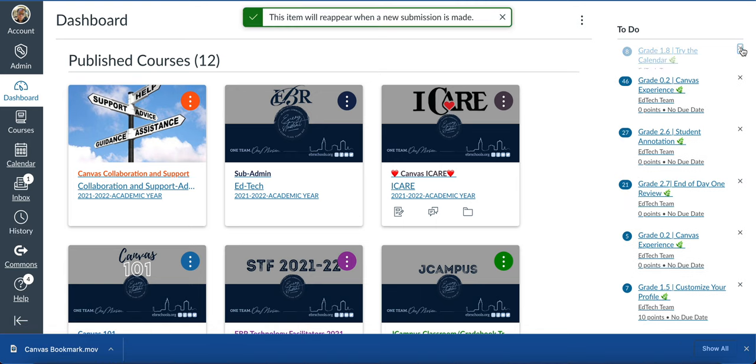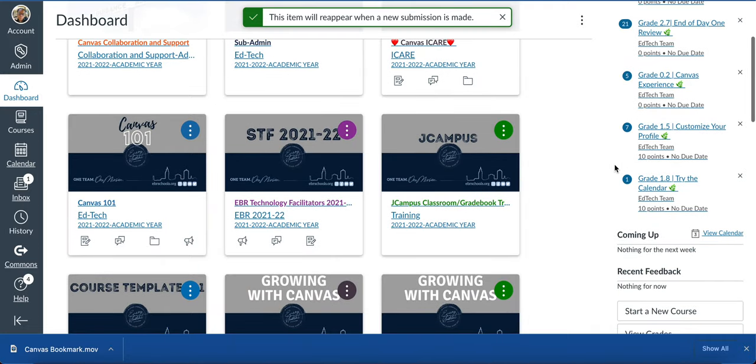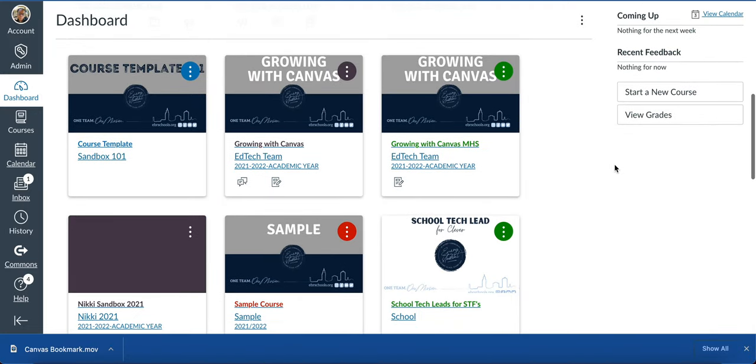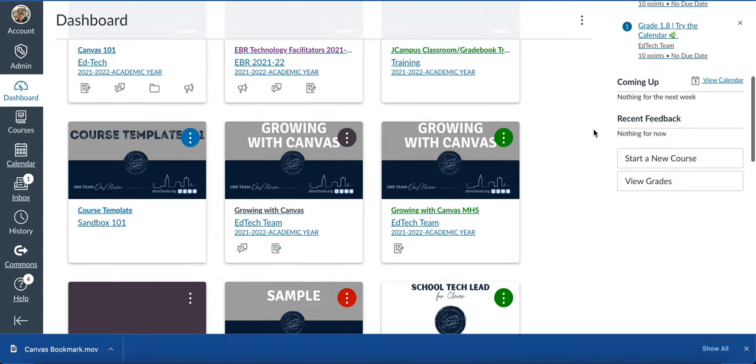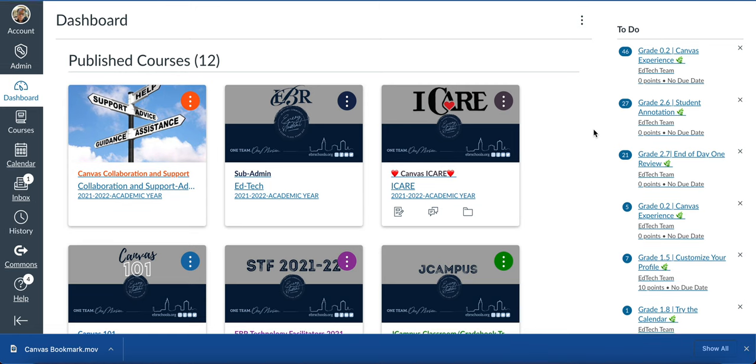I can mark them off my list, which I love for students. If I scroll down a bit more, this is where I come to create a new course. I'll start a new course here in Canvas from the dashboard. Students can also view their grades from the dashboard.